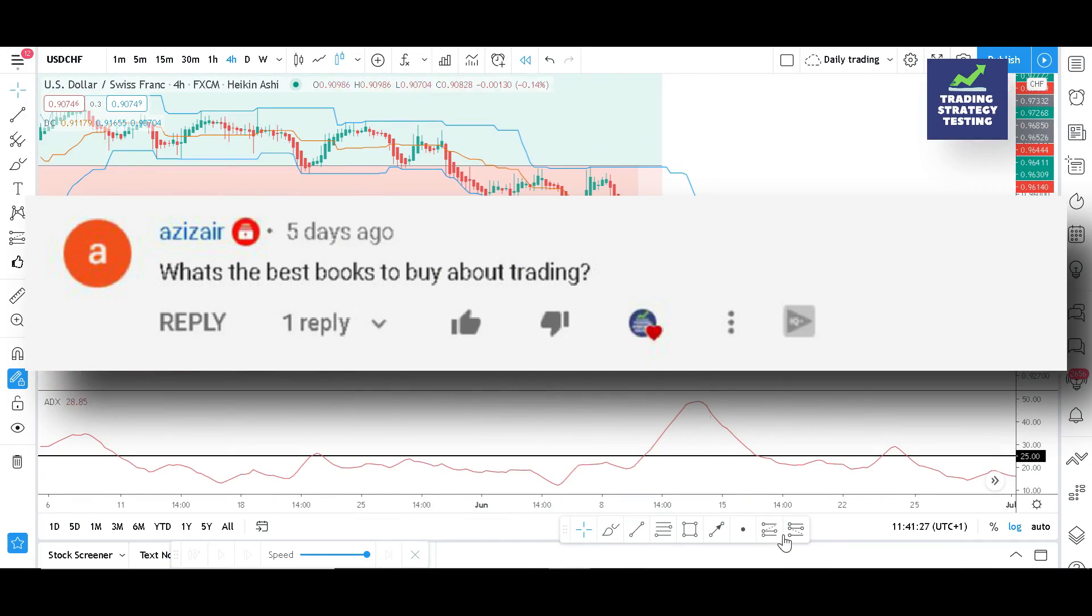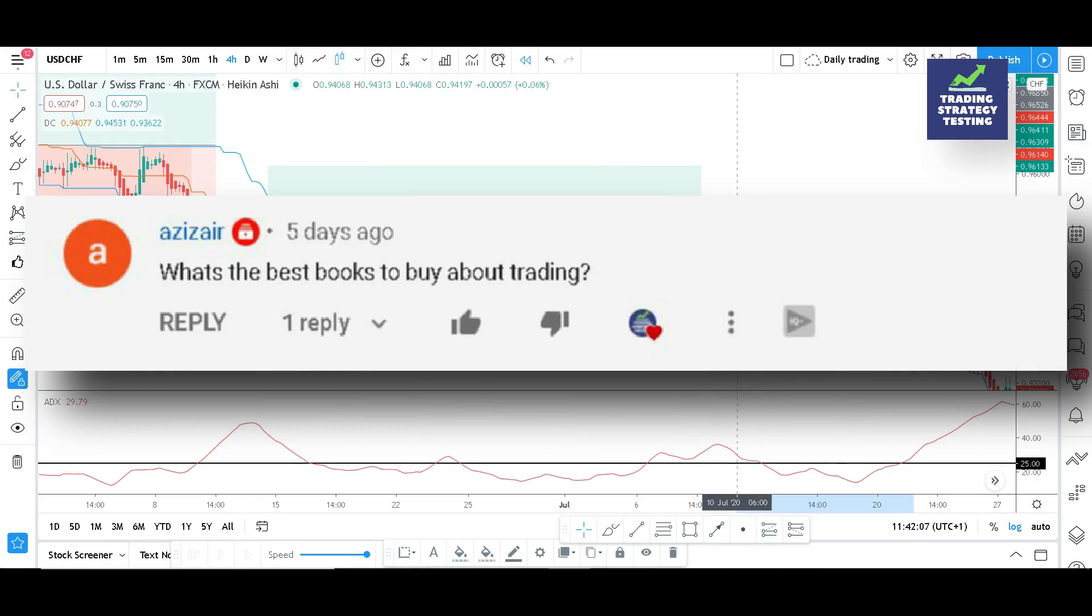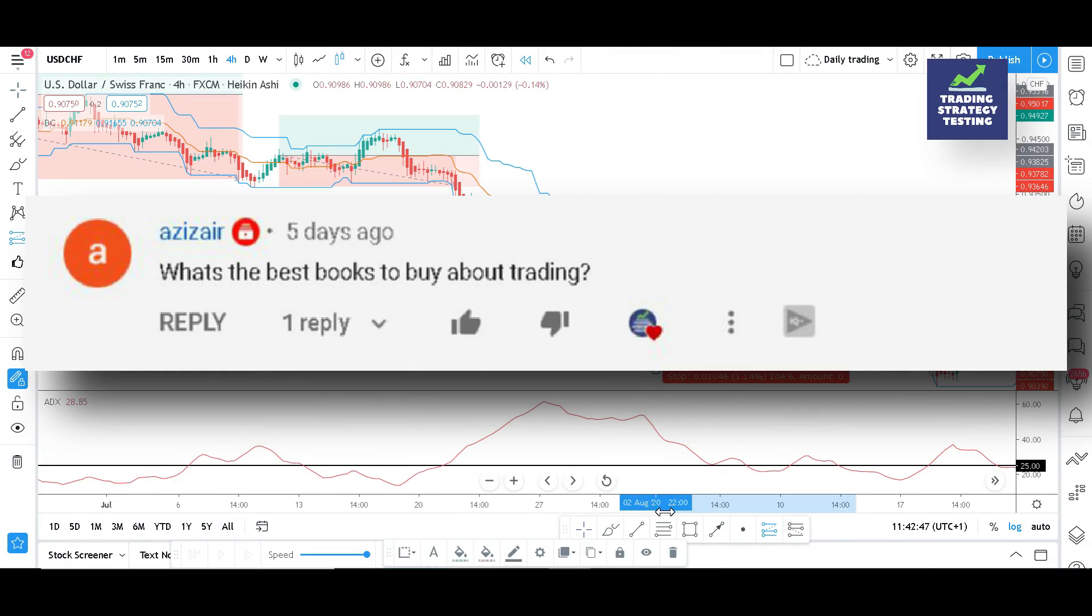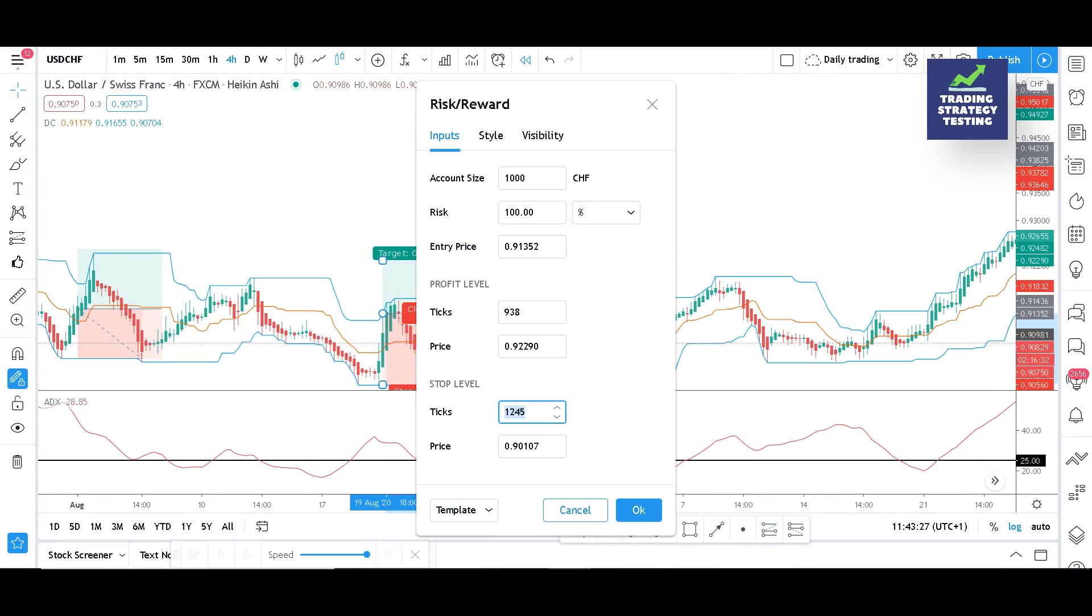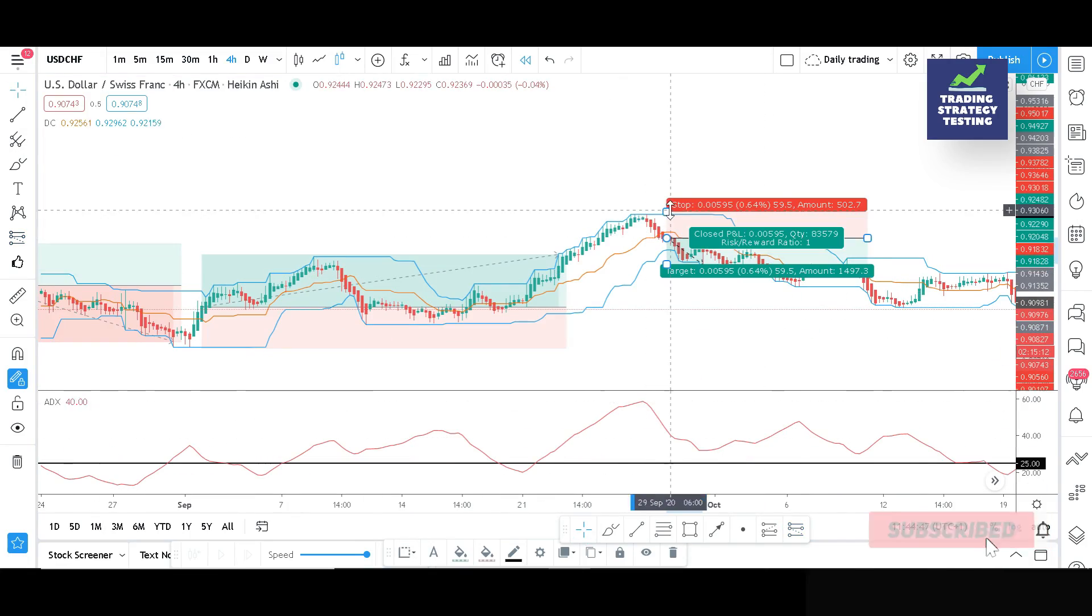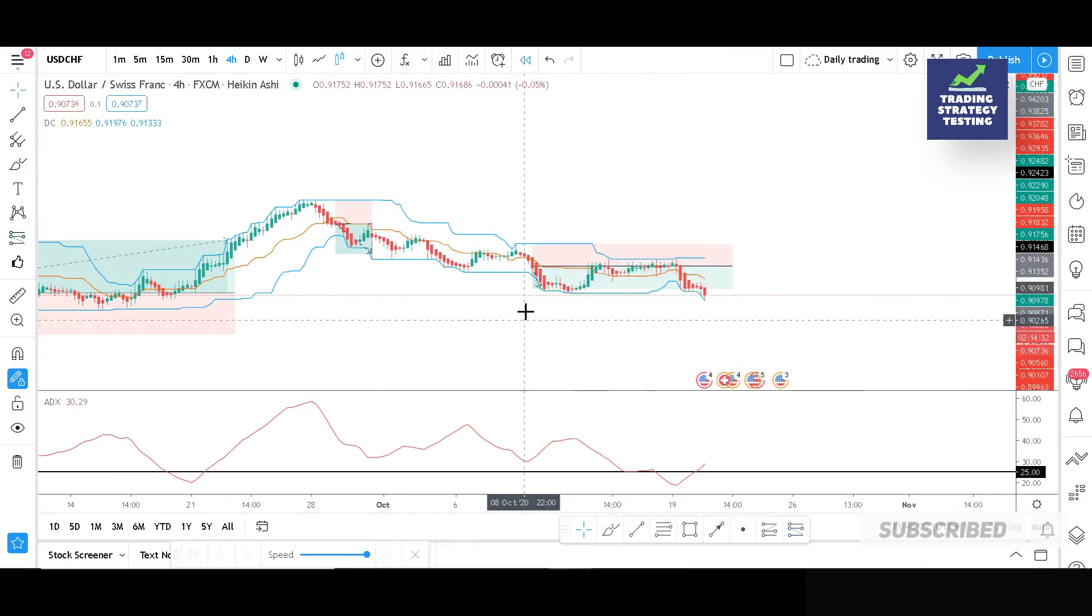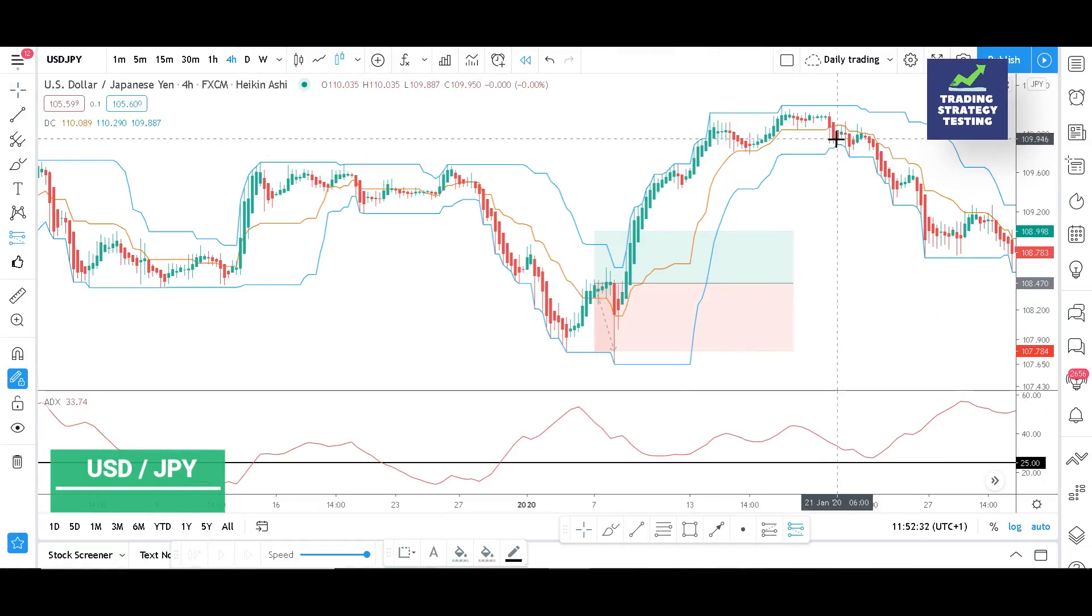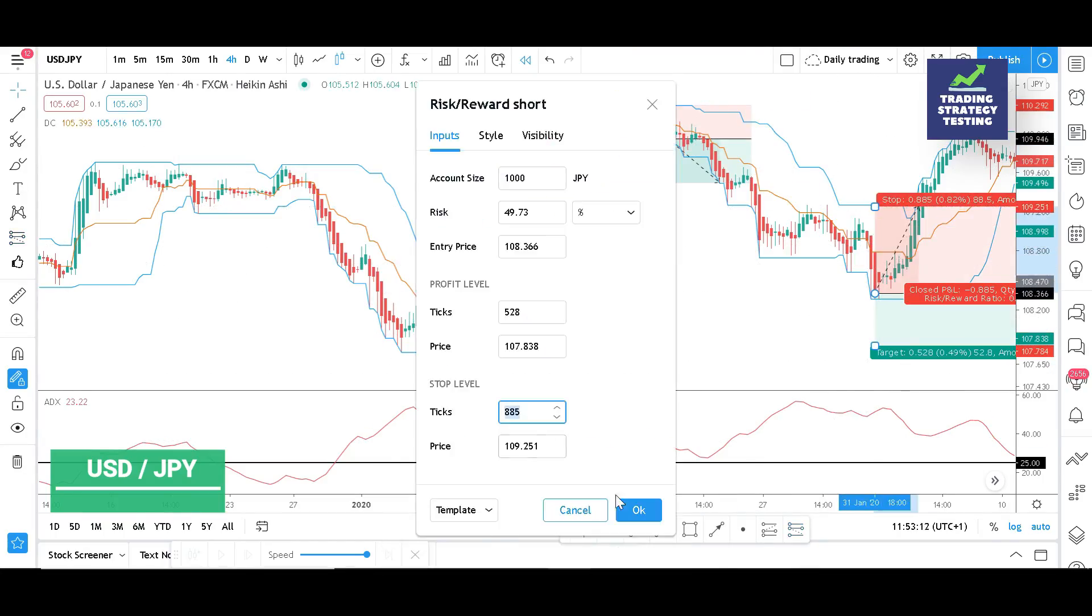The second question is from Aziz Ayer, who wants to know some of the best books about trading. There are plenty of books to learn from especially when it comes to trading techniques and mindset. One of my top favorite books is the classic Trading the Zone by Mark Douglas, How to Swing Trade by Brian Pezum and Andrew Aziz.